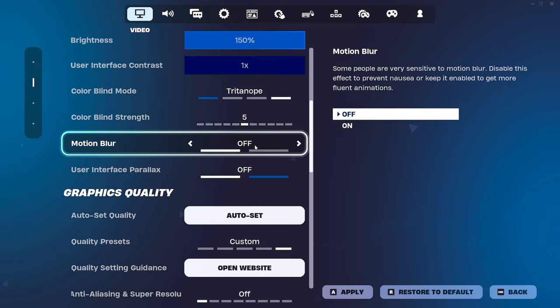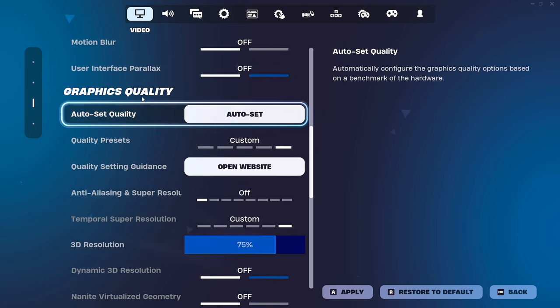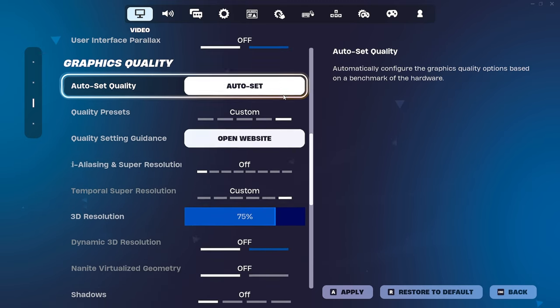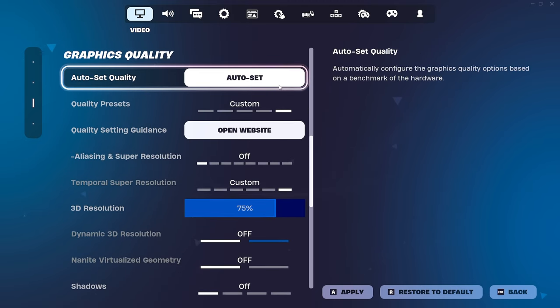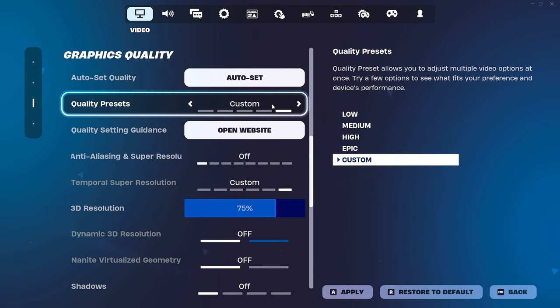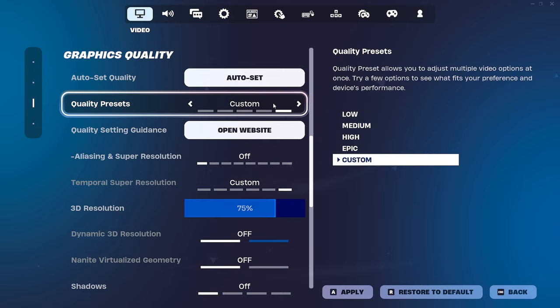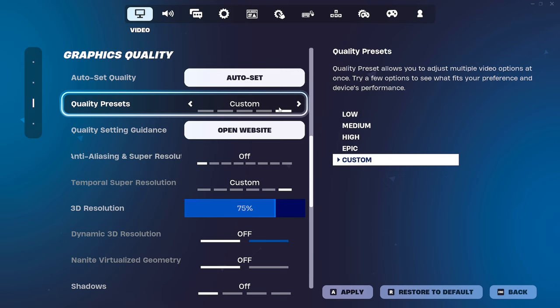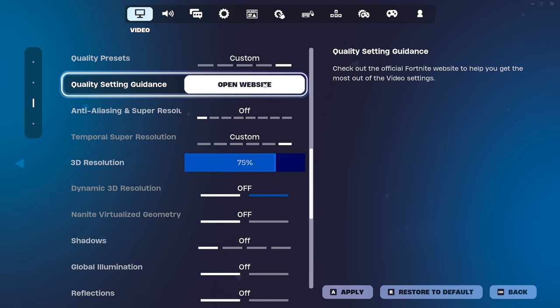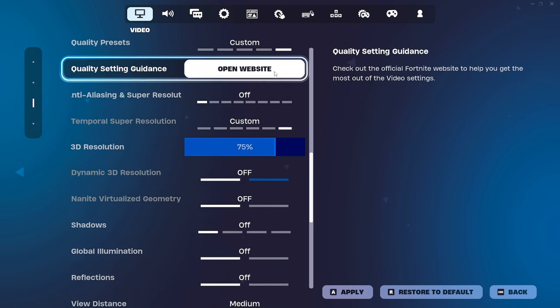Motion blur. This isn't personal preference. Turn this off. User interface parallax off. Never. And I mean, never, ever set auto set quality. Just don't do it. Trust me. Don't do it. Change this to custom. If you can, sometimes you can't, it's just because you haven't customized the settings yet. So put it on the lowest option and then we'll customize them. It would automatically then change to custom. Ignore this. Do not open the website.